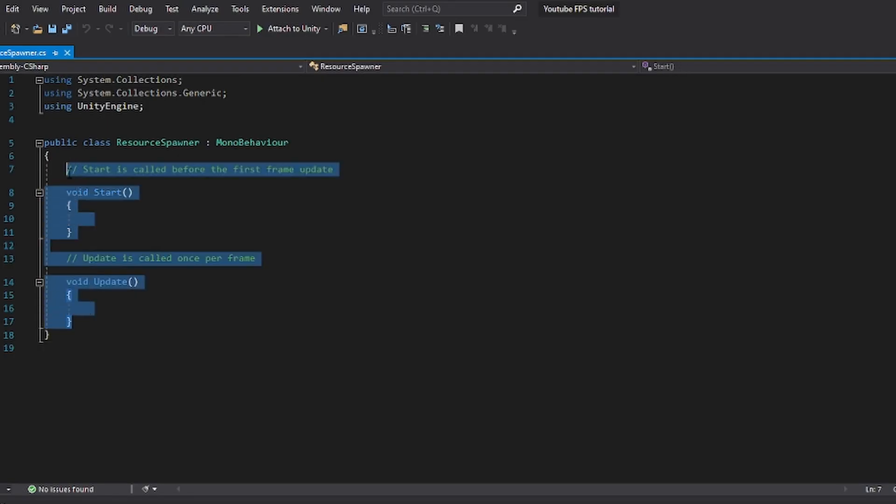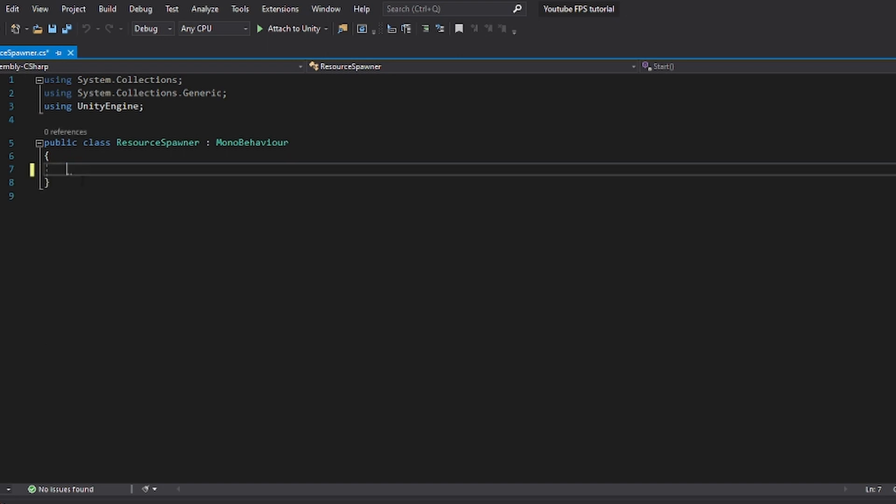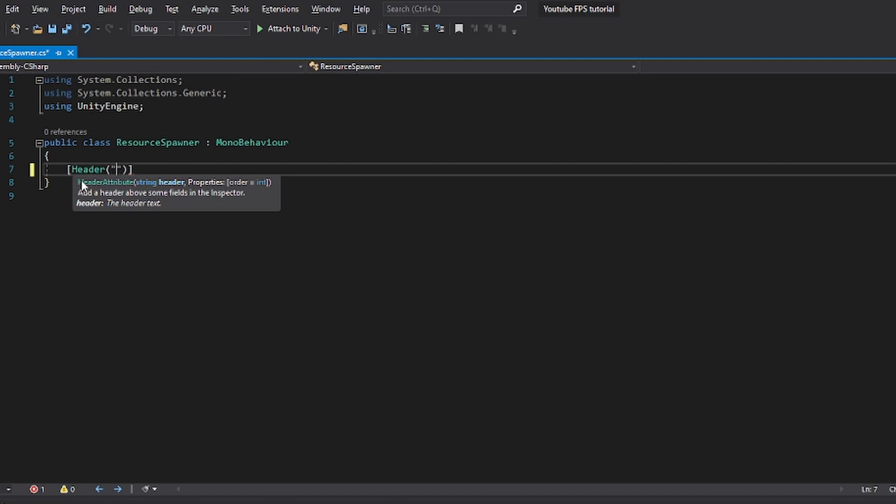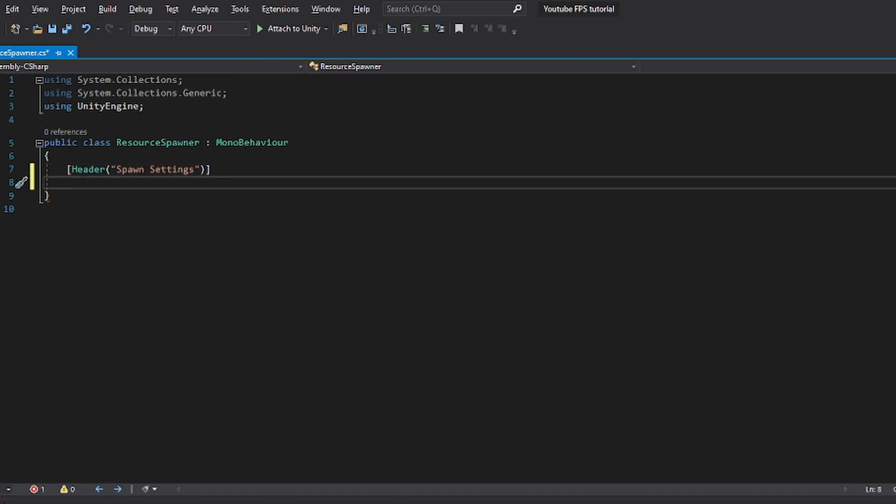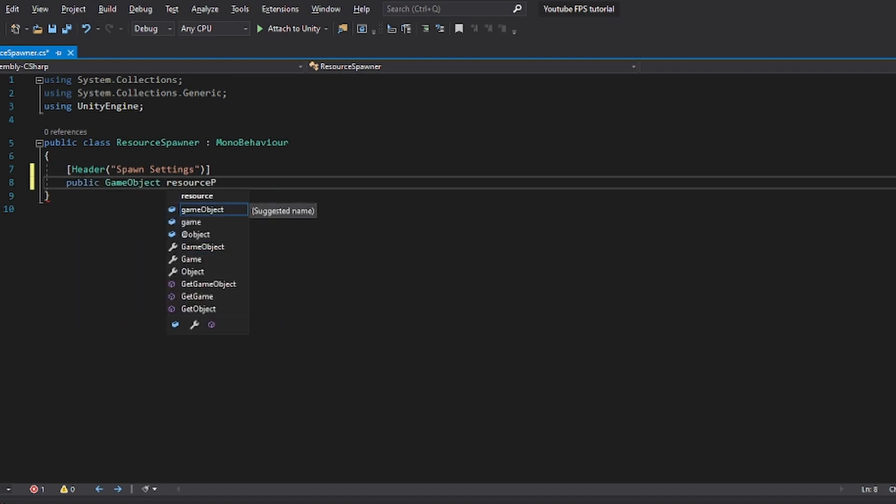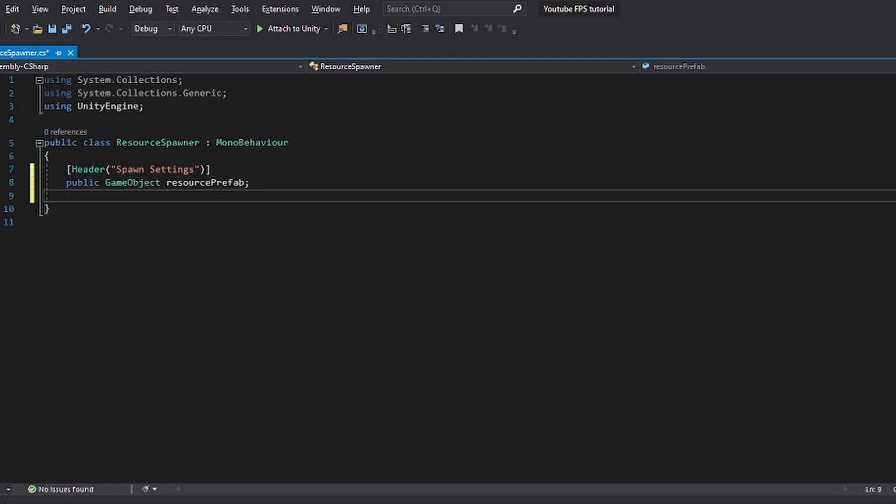So in here, I'm going to already remove what's already there and we're going to set up some variables. First of all, I like structuring it with headers. So we're going to have some spawn settings. And these spawn settings are going to be obviously the game object, which is going to be our resource prefab. And we also want to be able to choose a spawn chance for this resource.